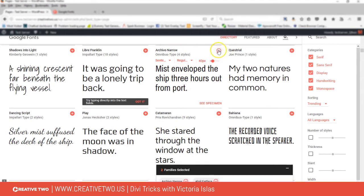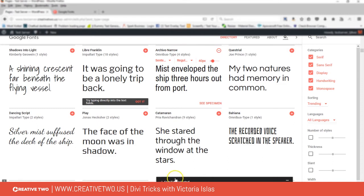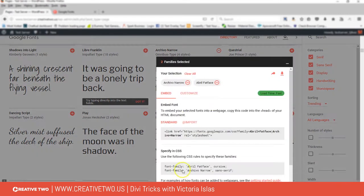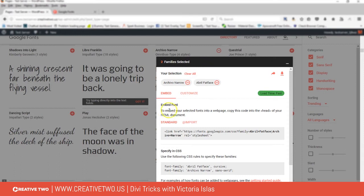Let's use this Archivo Narrow. I'll add that on there. So now I have two families selected, and if you click on this, it's going to show you some code that you have to put in.